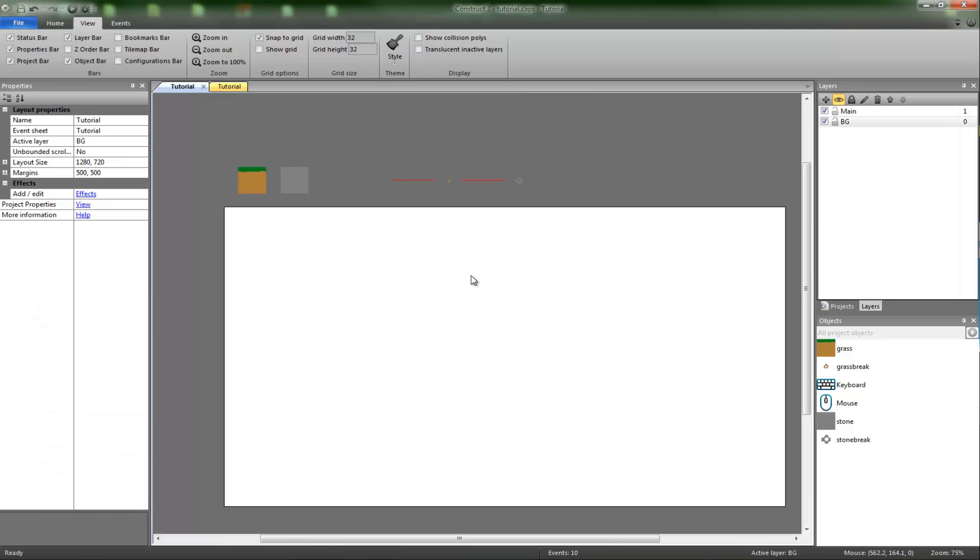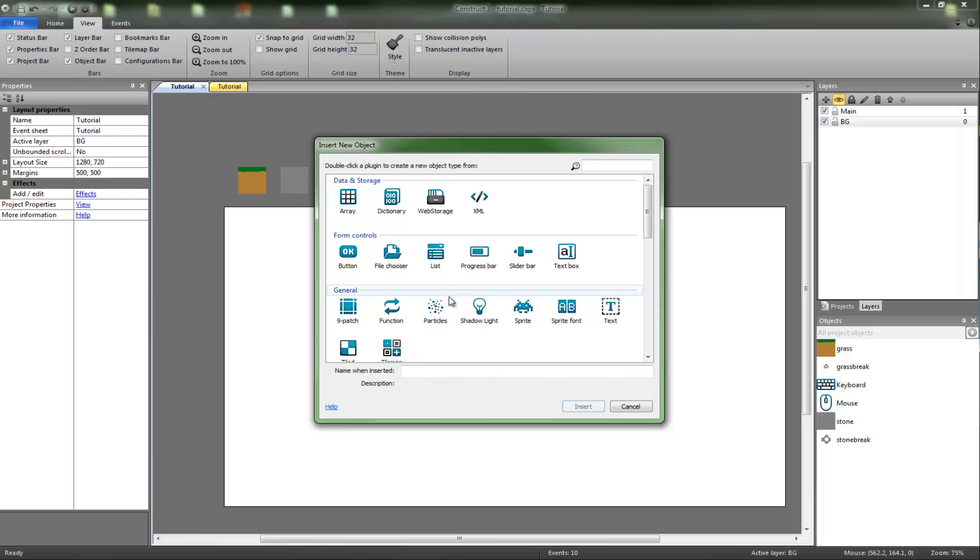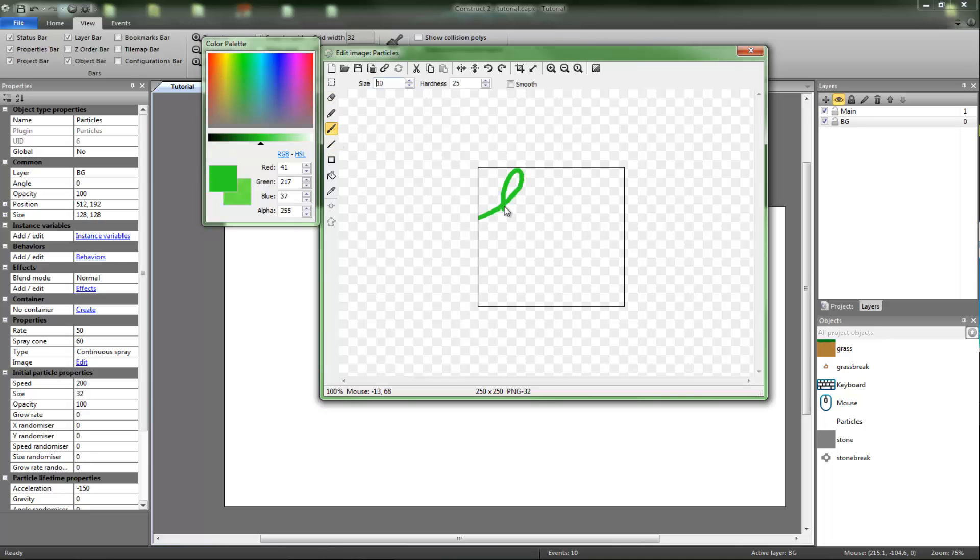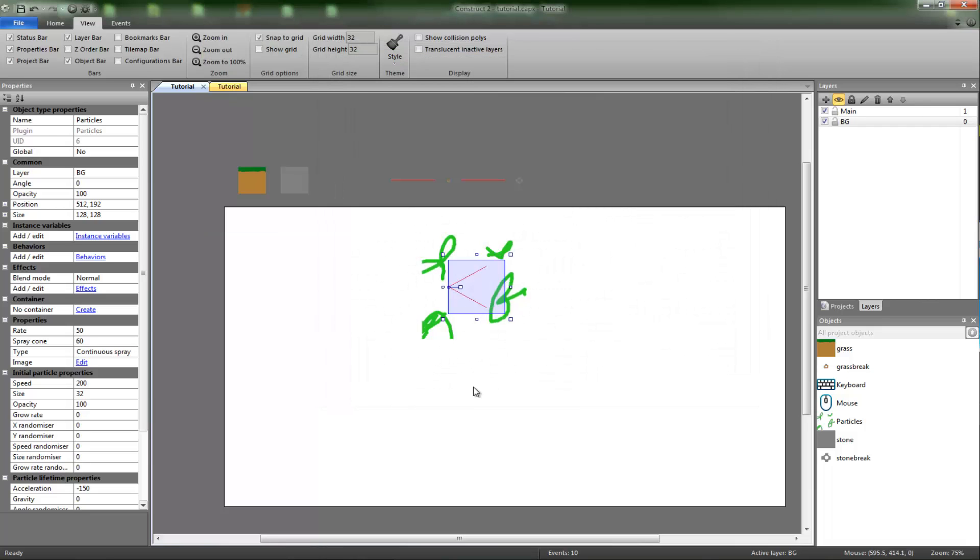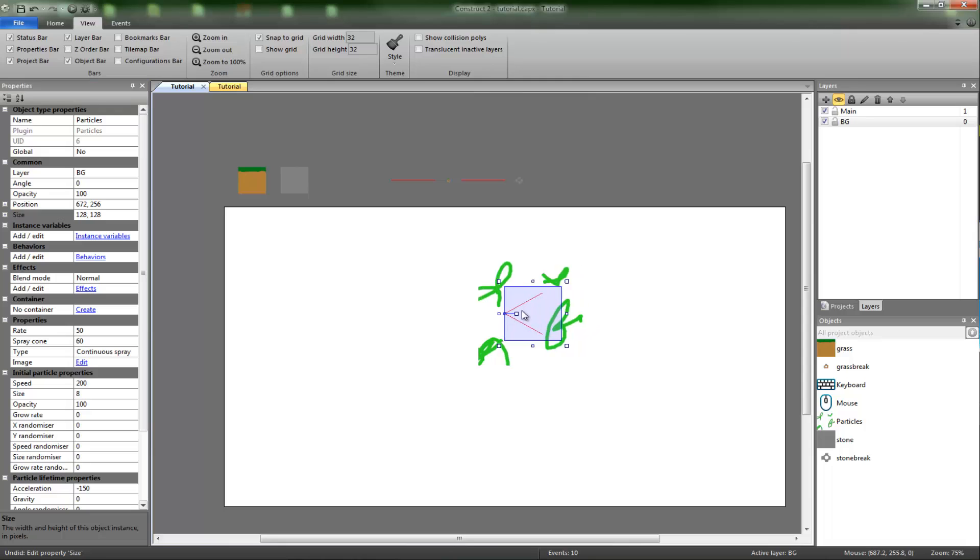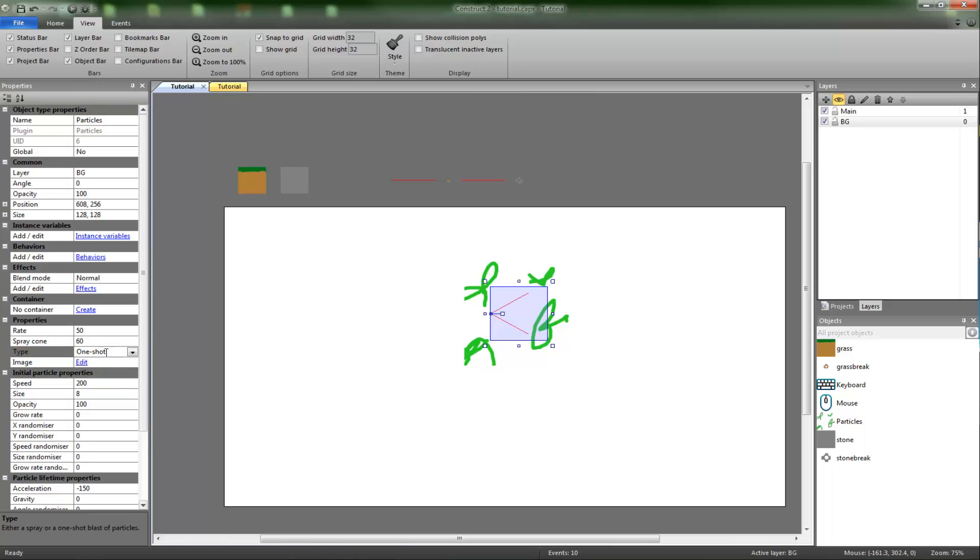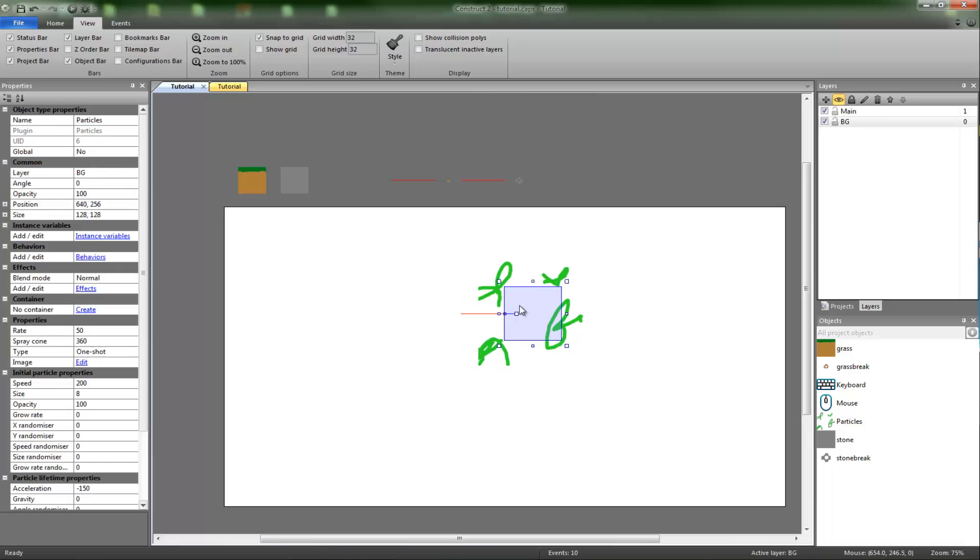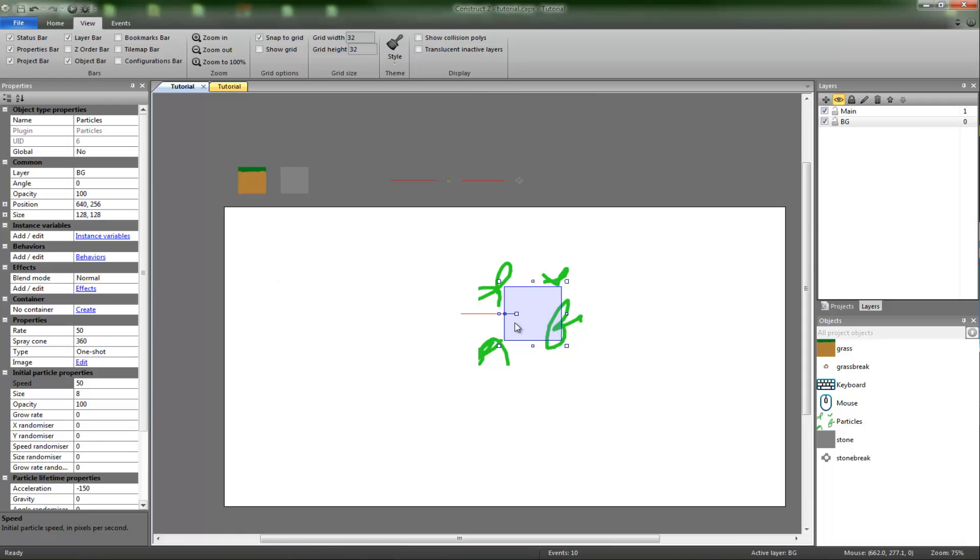So you create the particle by going into this, go into particle, put something random in there. Quit out of it, scale it down. You want to change continuous spray to one shot and the spray cone to 360, and the rate you can change yourself. And also the speed as well - I'm going to shorten the speed down to 50. So as you can see, there's a little explosion there. Easy as anything.